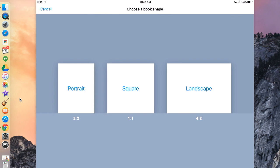From here, I get to choose my book shape. For a side note to teachers, if you want your students to combine their books, they all have to have the same book shape. So I'm going to choose Landscape on the right.